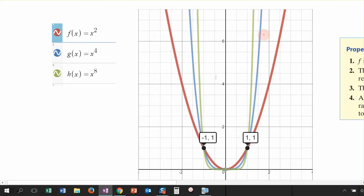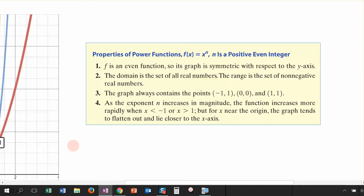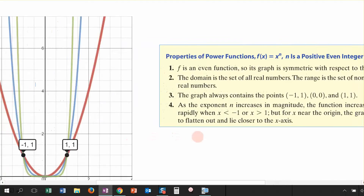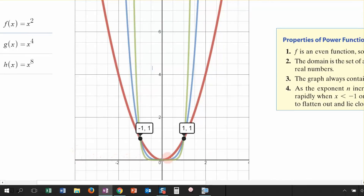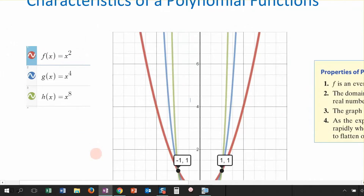If my leading coefficient was negative, they would be moving off in the negative direction, but both ends would still be moving in the same direction — that's the characteristic. Even functions are symmetric. The domain of the function is all real numbers, and the range of the function has to do with the minimum value of the function. So those are the even powered functions. Now let's look at another set of functions.